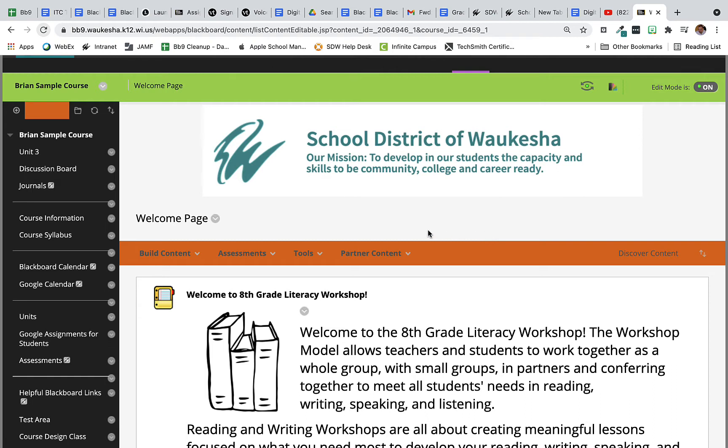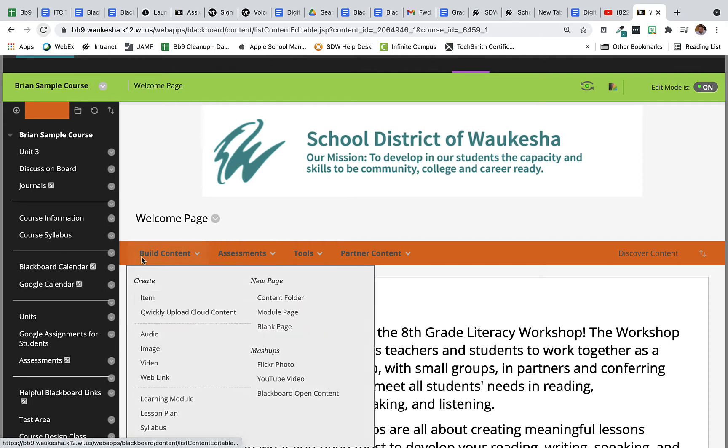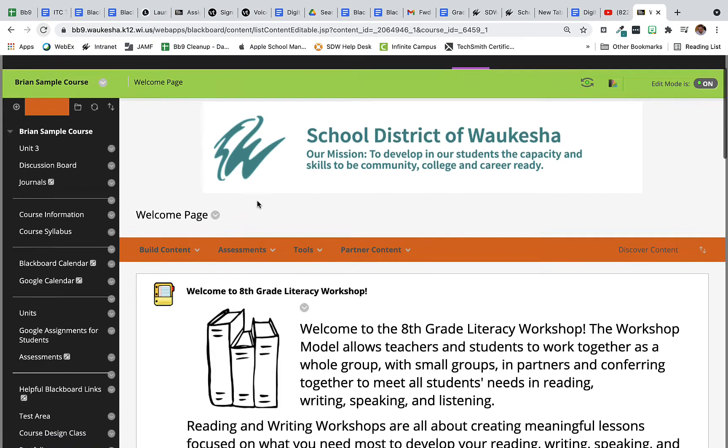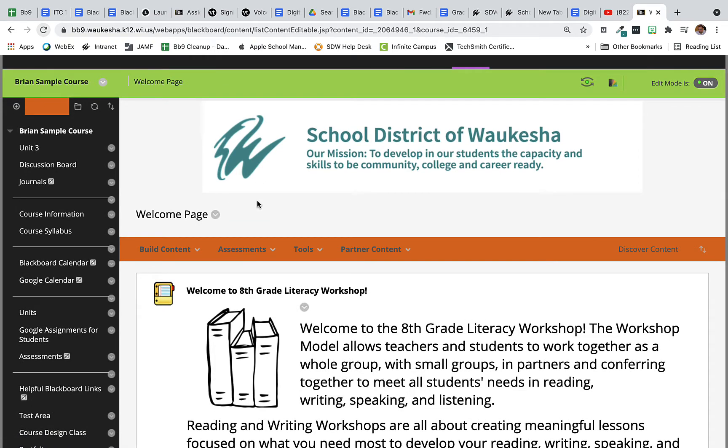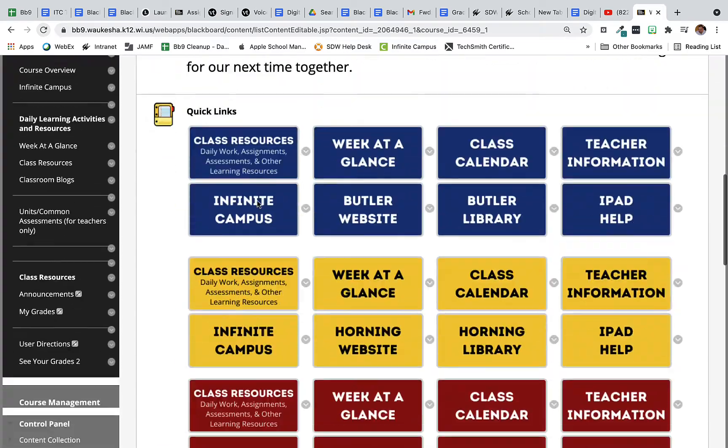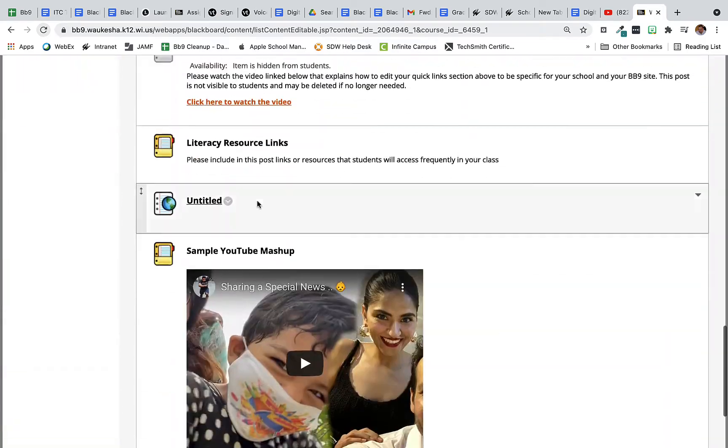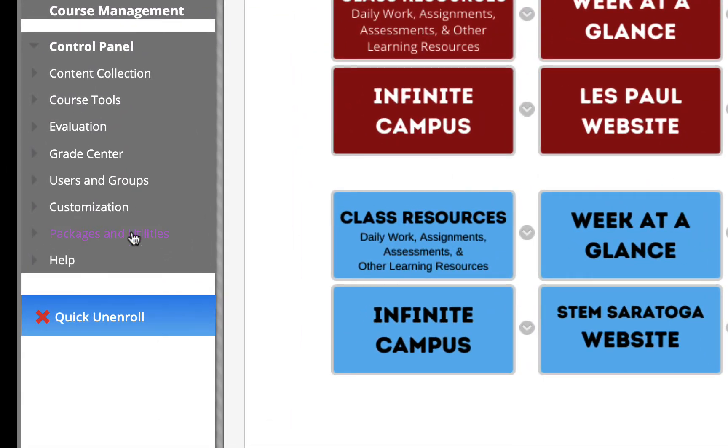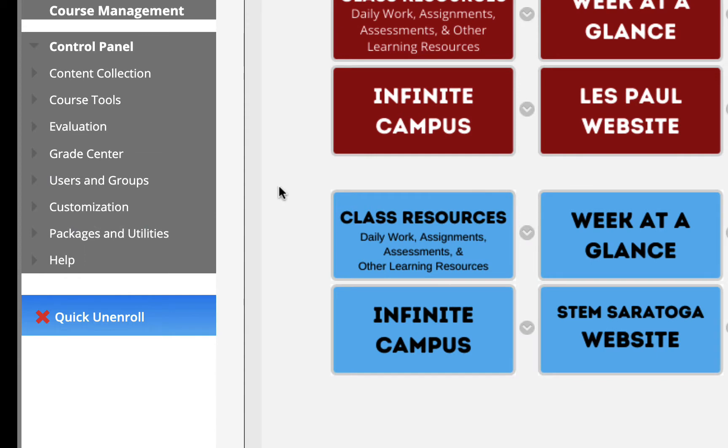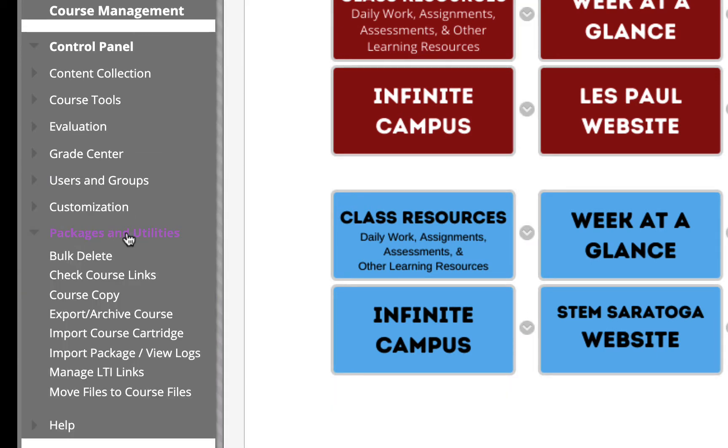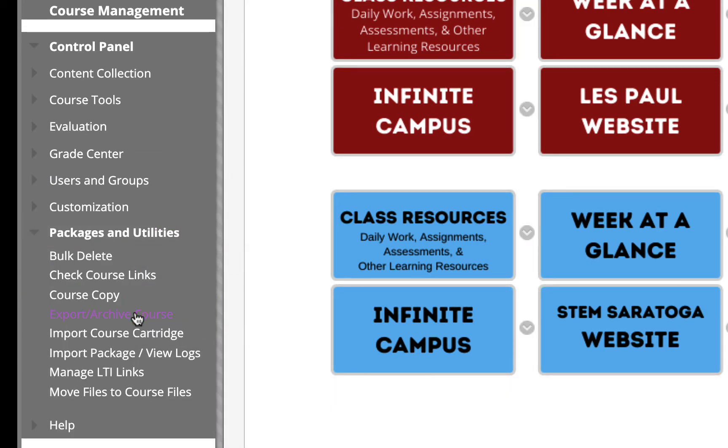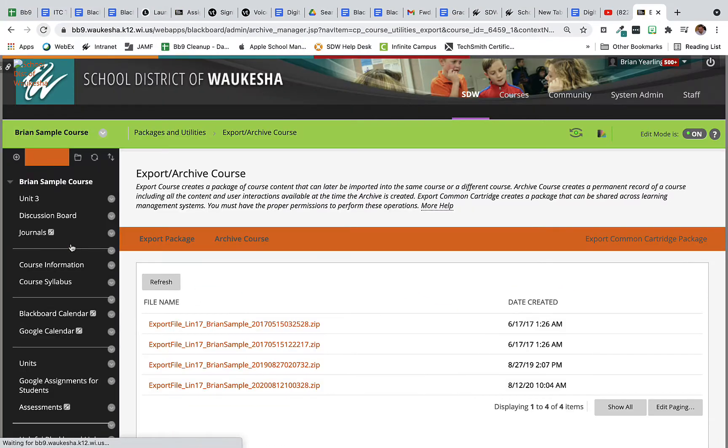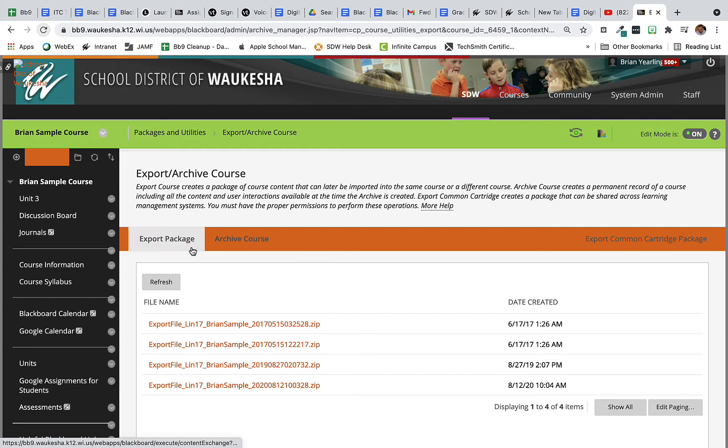So let's get started. Here you can see I'm in my sample course and I'd like to bring all of this content with me to the next course. I'm going to slide down to the packages and utilities area under the course management tab and we're going to go to export or archive course.